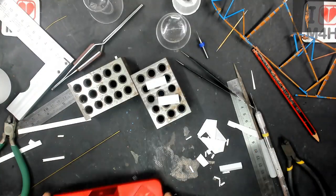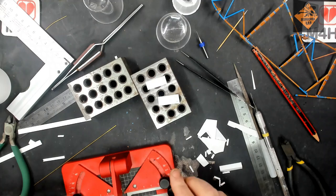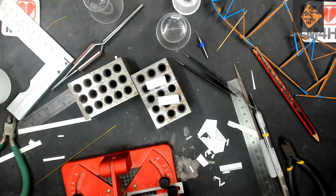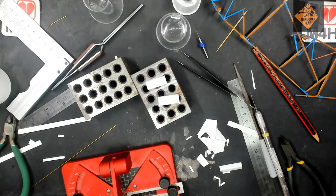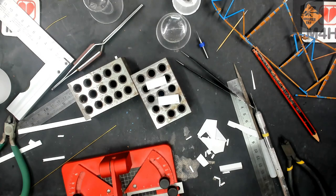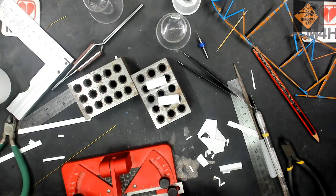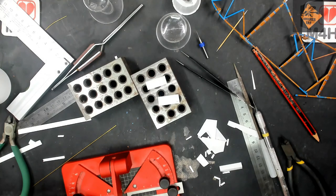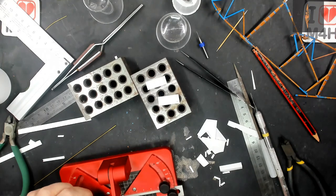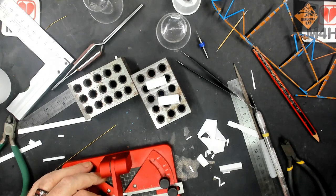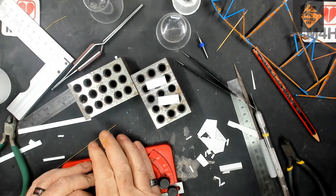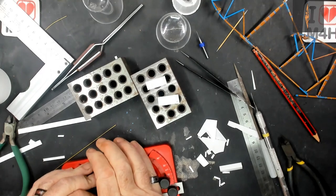I decided on a U or N shaped styrene, whichever way you looked at it, it doesn't really matter, and cut it off to the relevant length. In this case it was 5 millimetres.